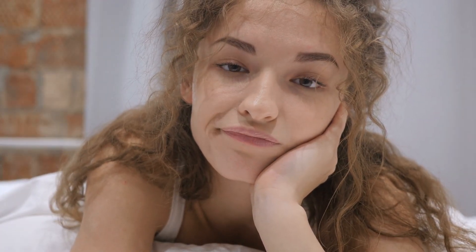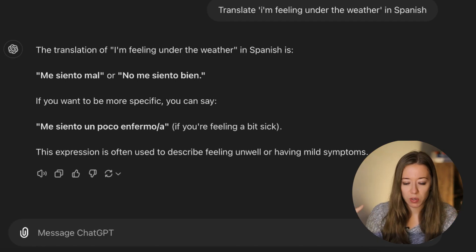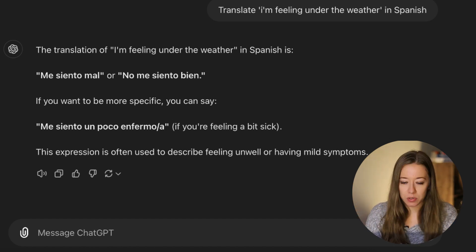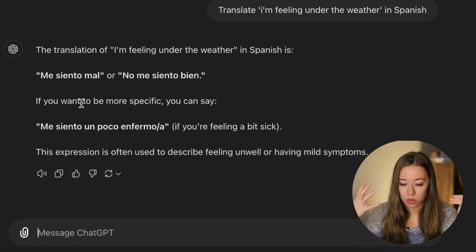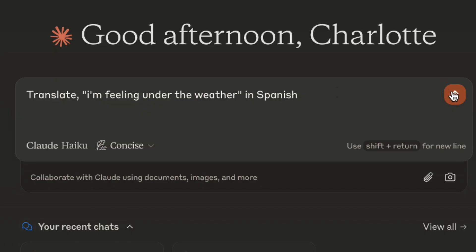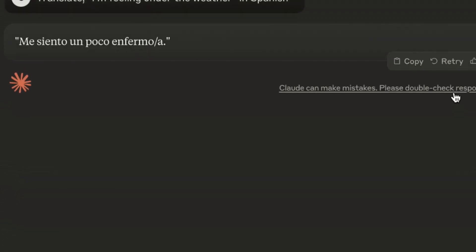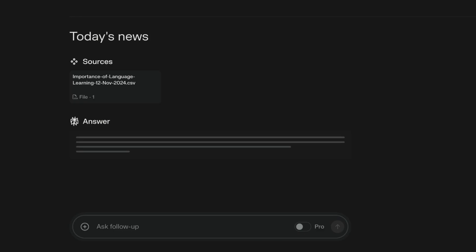Next example: translating an idiom — 'I'm feeling under the weather' into Spanish. In England, that means feeling not great, a bit ill, or just down. ChatGPT gives a couple of lines with expressions and notes on mild symptoms. Perplexity keeps it to the point without extra details. Claude AI gives just one short sentence. If you want something quick and direct, Perplexity or Claude AI work well here.